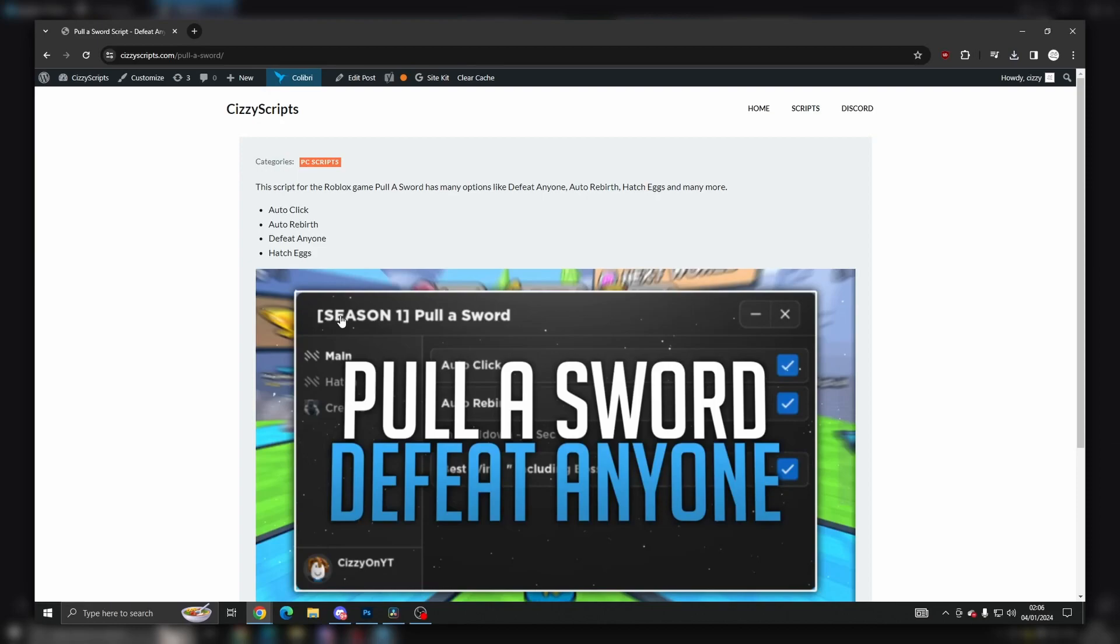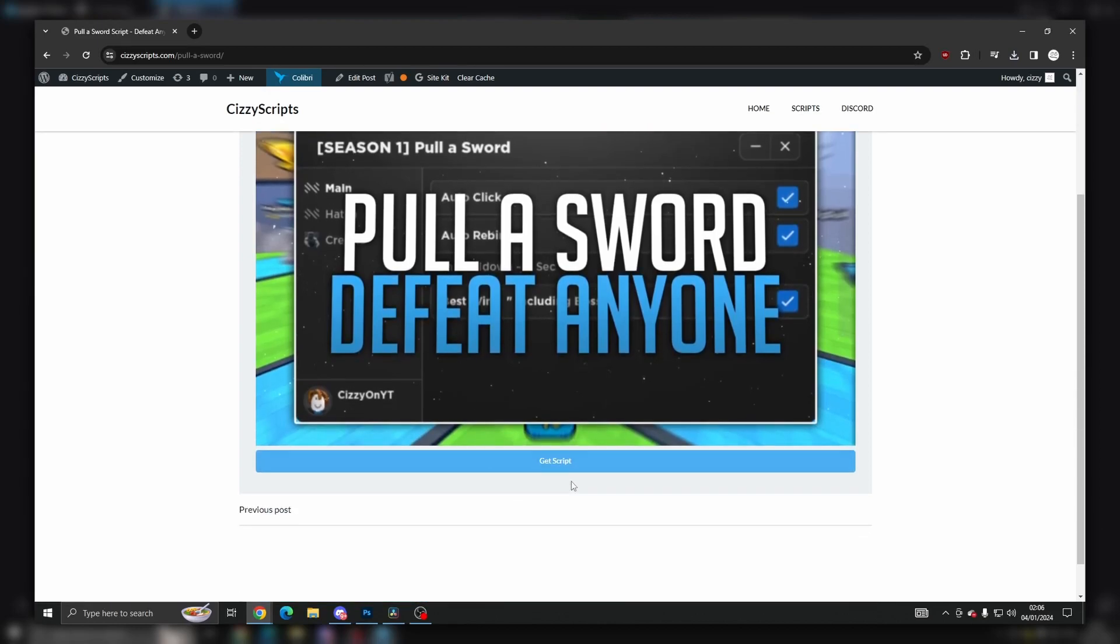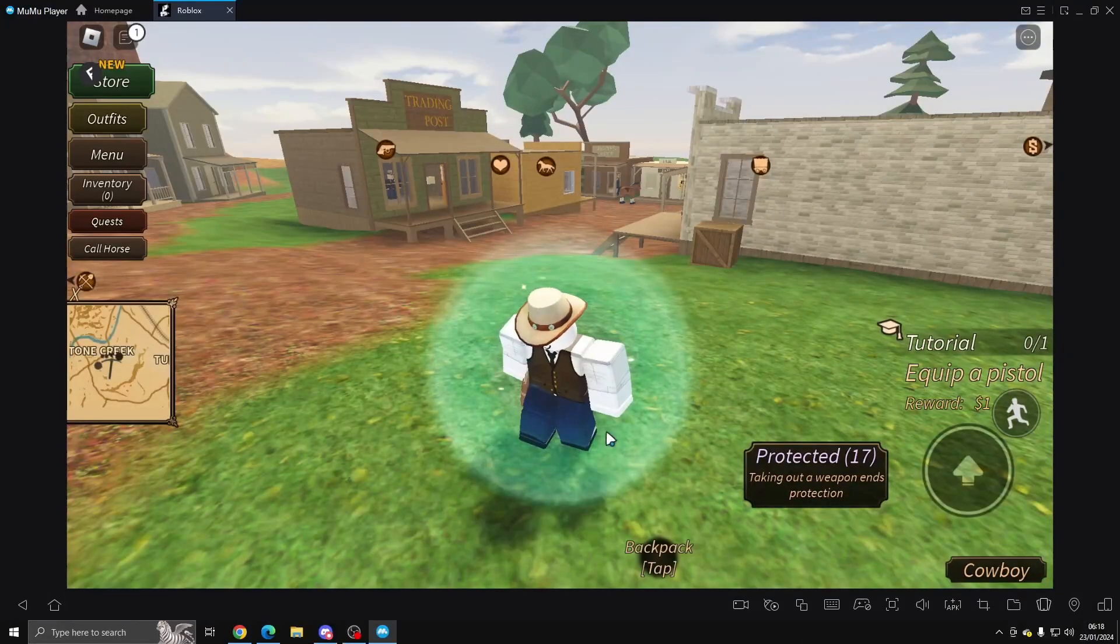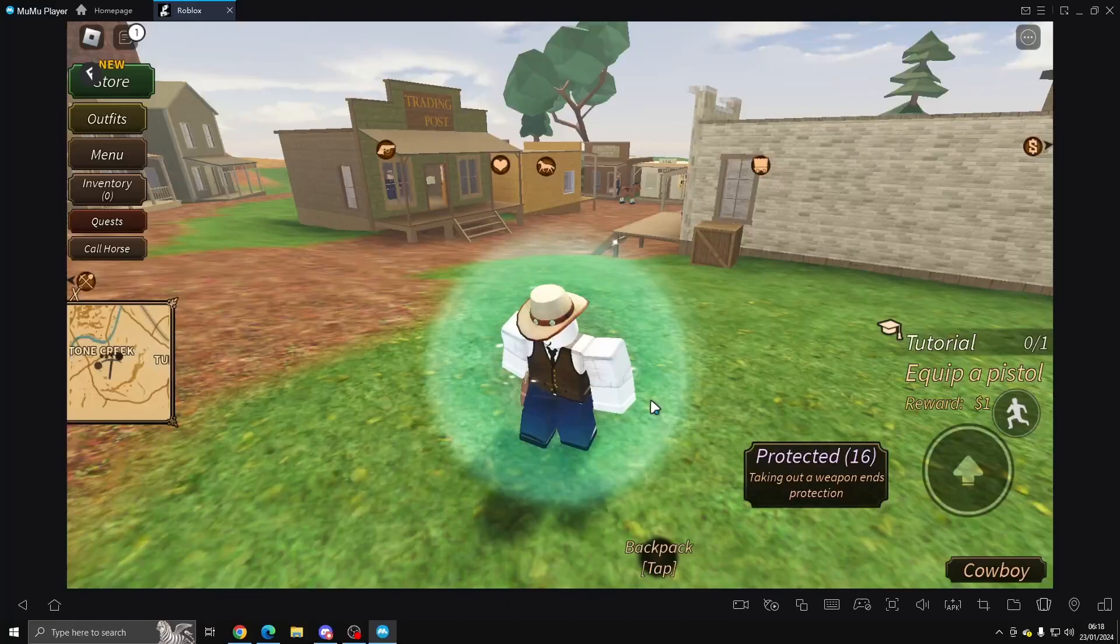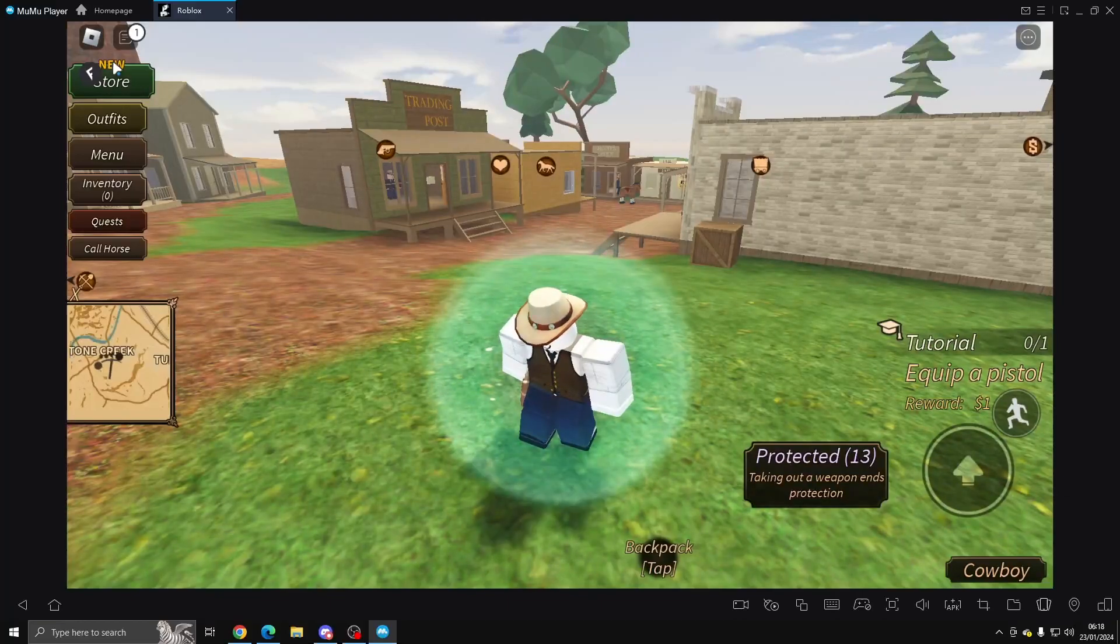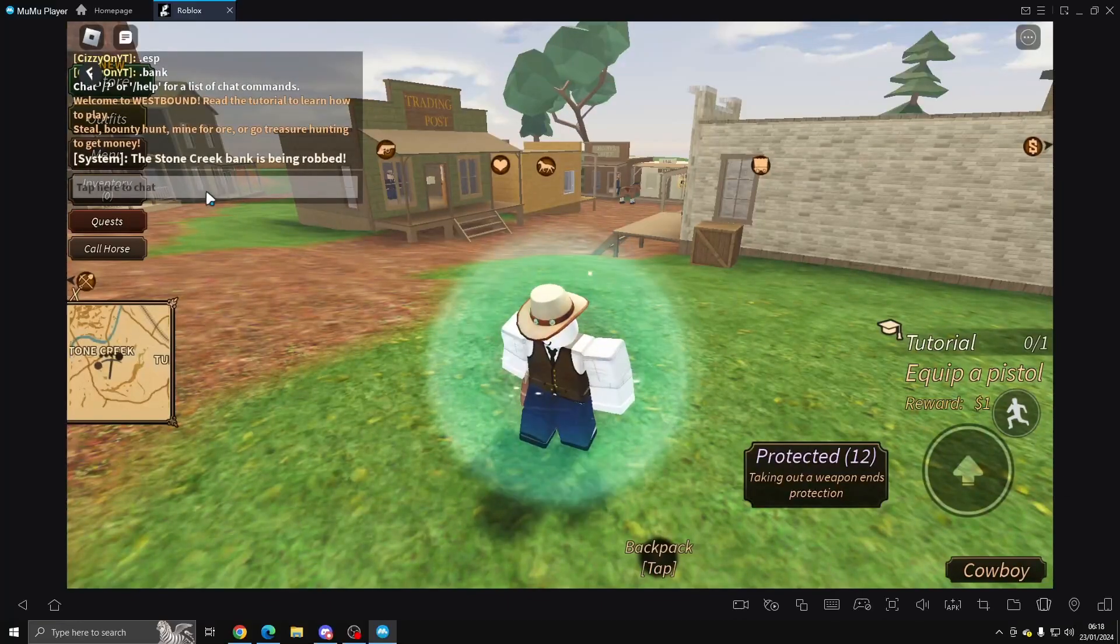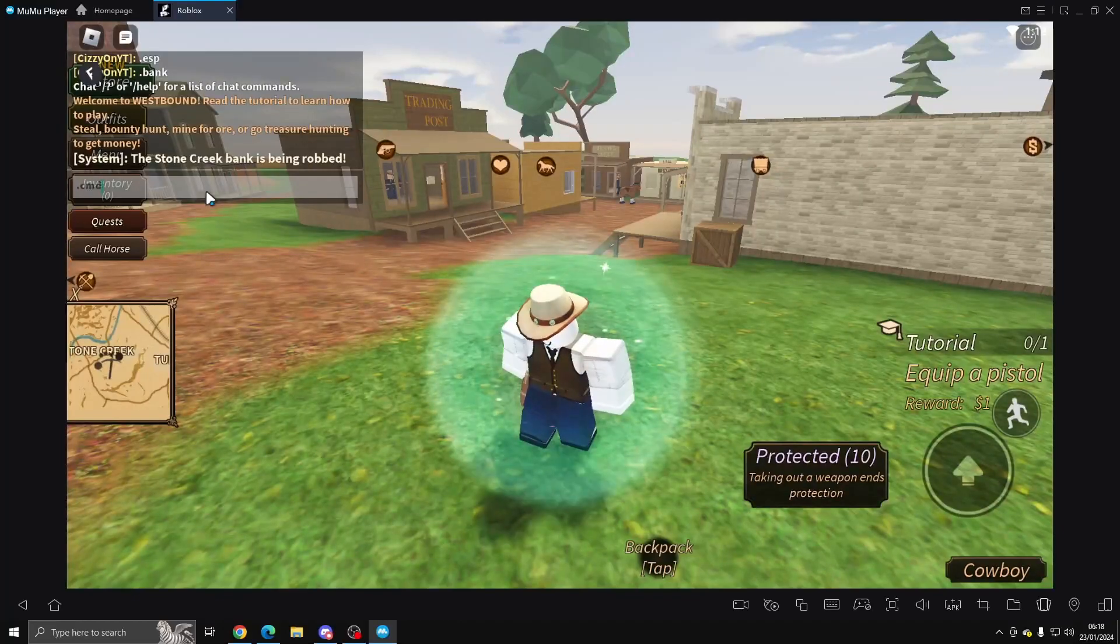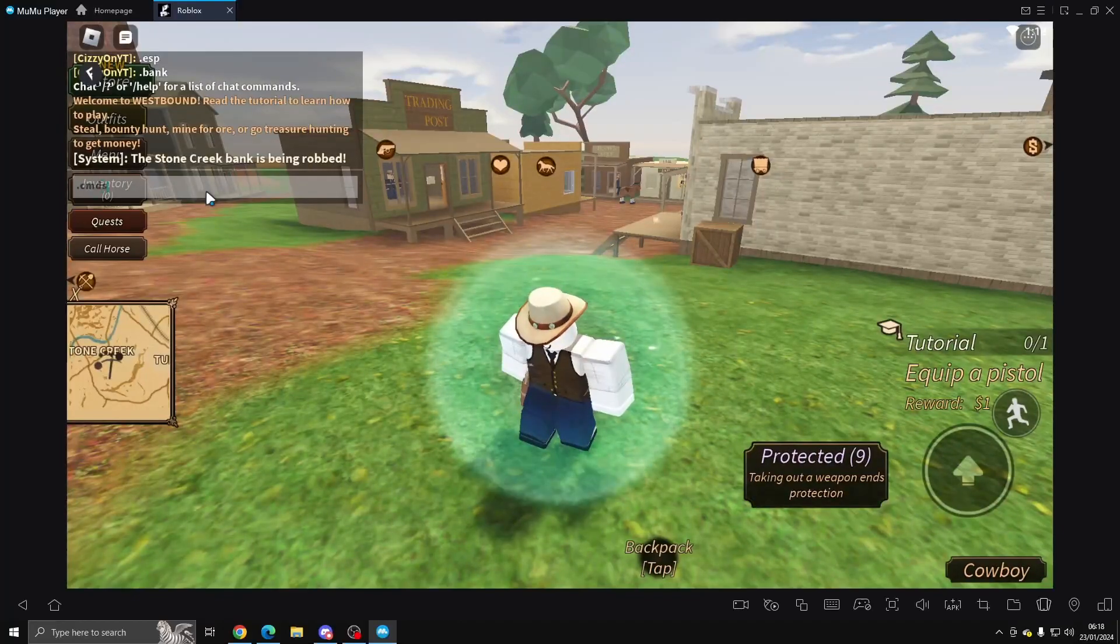Once you've done that, you want to come into Roblox and then execute the script. Once you execute it, you'll get a few messages in the bottom right. If you come into the chat